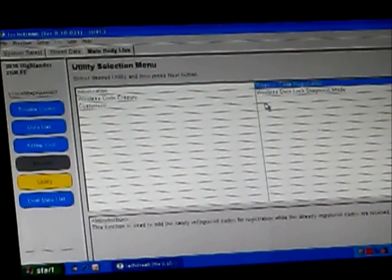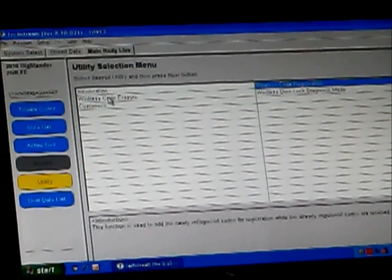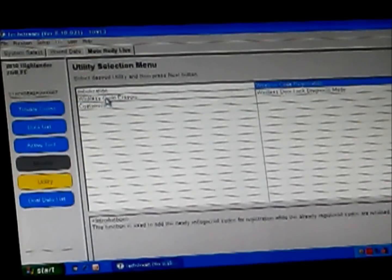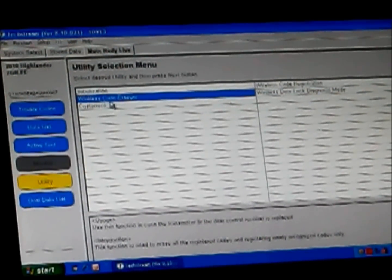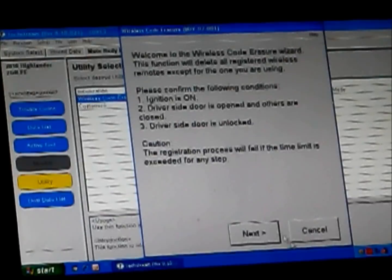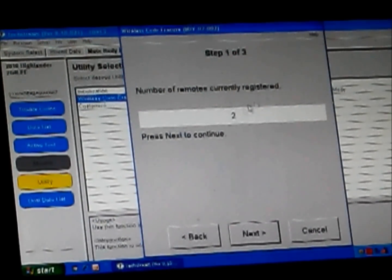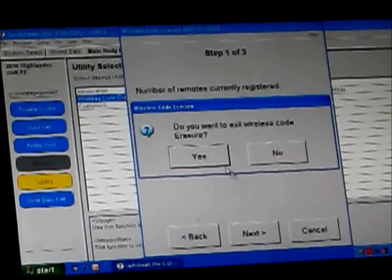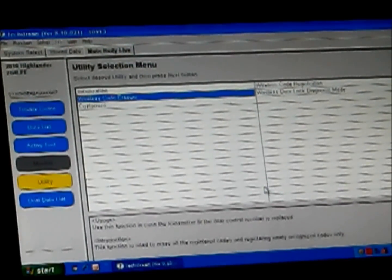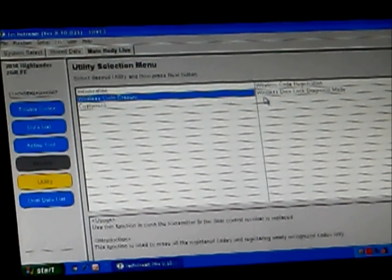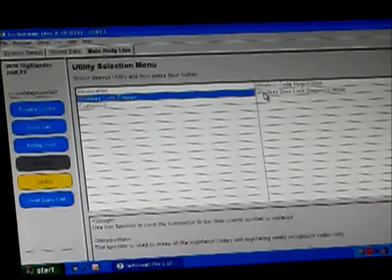Last thing we want to do is diagnostics. Actually first, let's come in here and we'll see. We'll make sure that we have two codes registered. So we'll come into the code erasure. We'll click next and it now shows number of remotes currently registered is two, which is perfect. That's both the remotes that I have. There's no longer three remotes there from the previous owner having one of them. So now we can come in here and do some diagnostics.